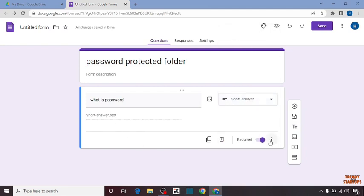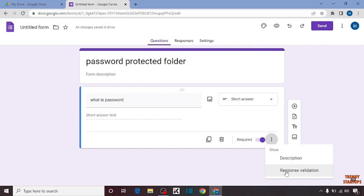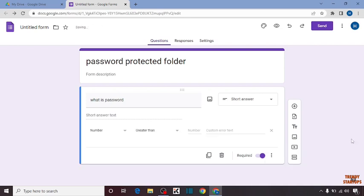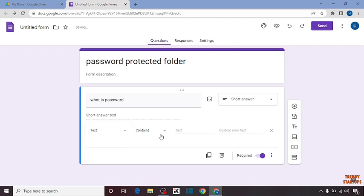After that you can see three dots, so click on the three dots. Here you have to click on Response Validation. From here you have to select Text and type the password here.